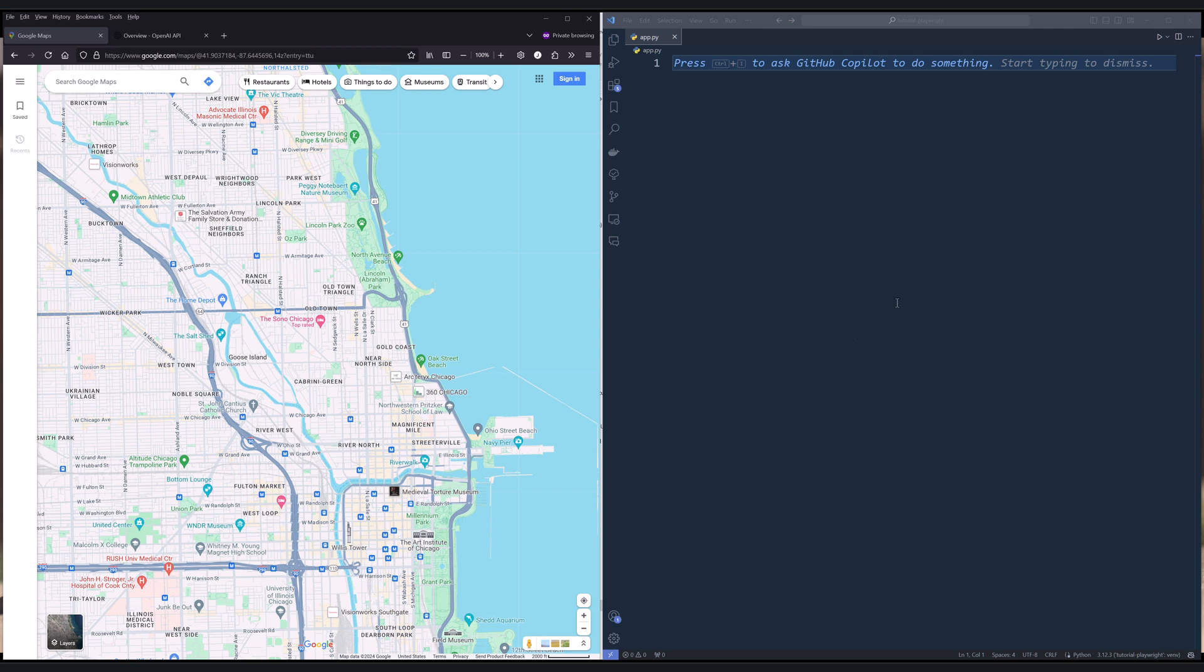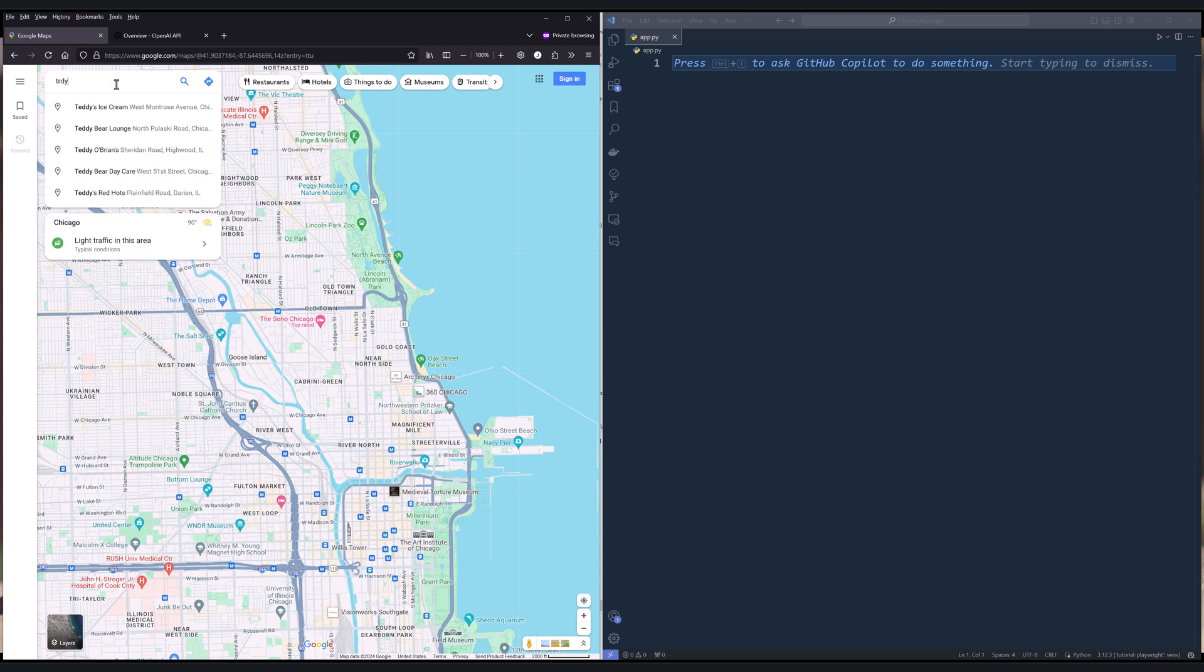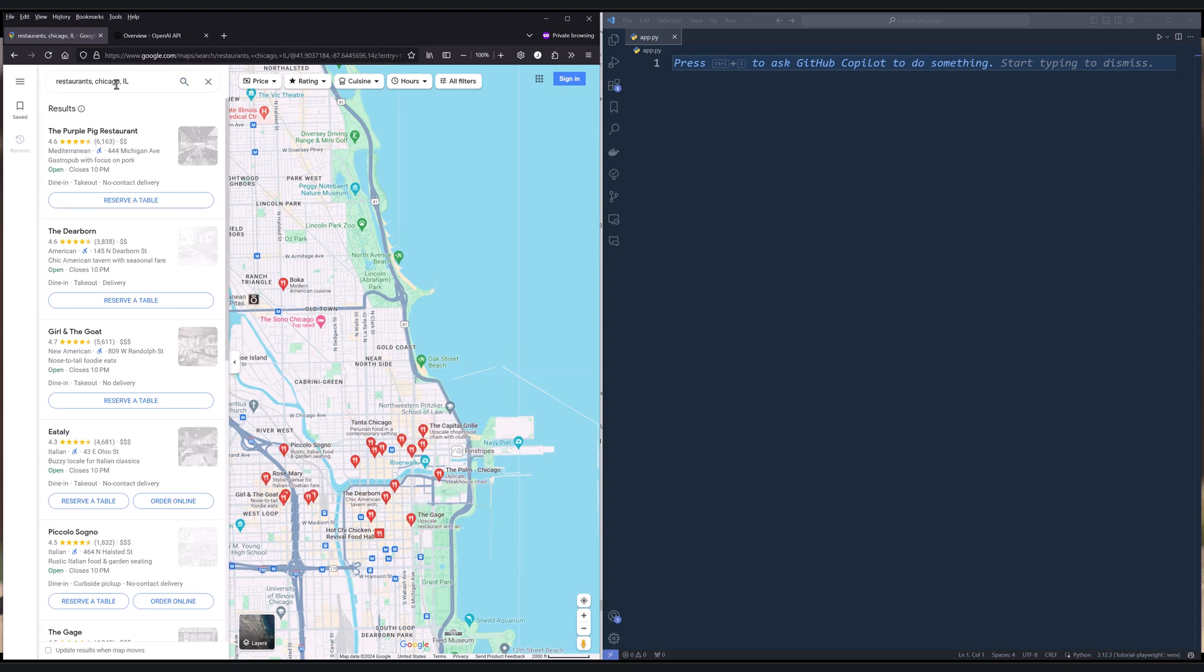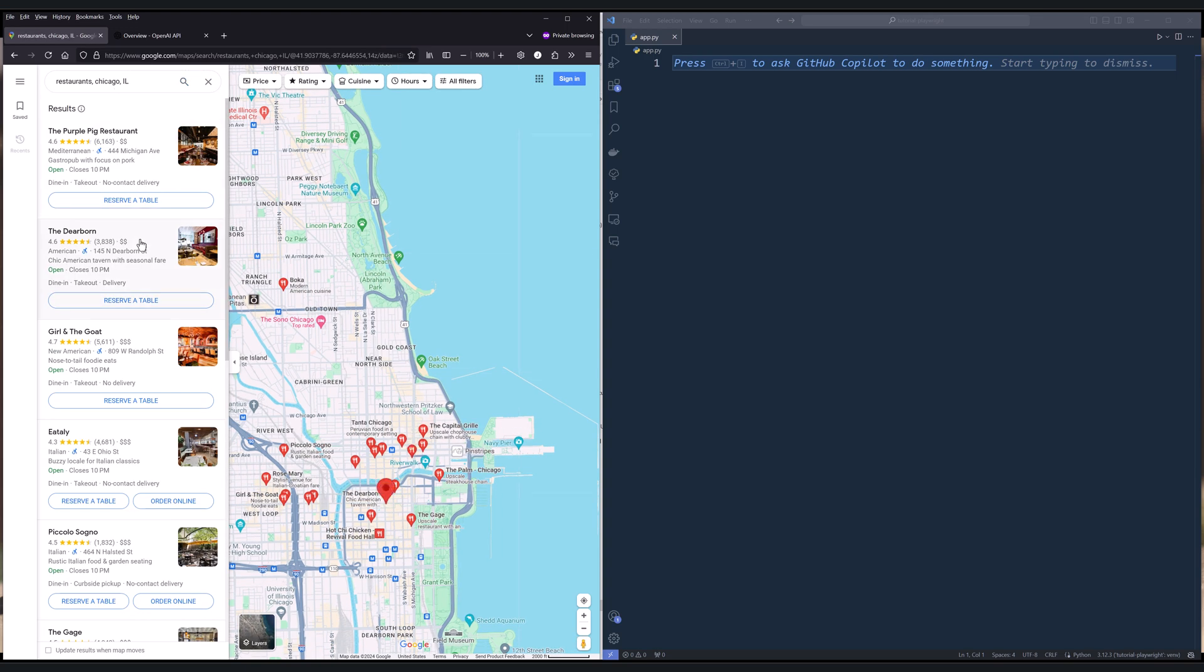Google Maps is one of the most difficult websites to scrape just because there's no organized structure from the results. So for instance, if I search for restaurants in Chicago, now here I have a list of results.